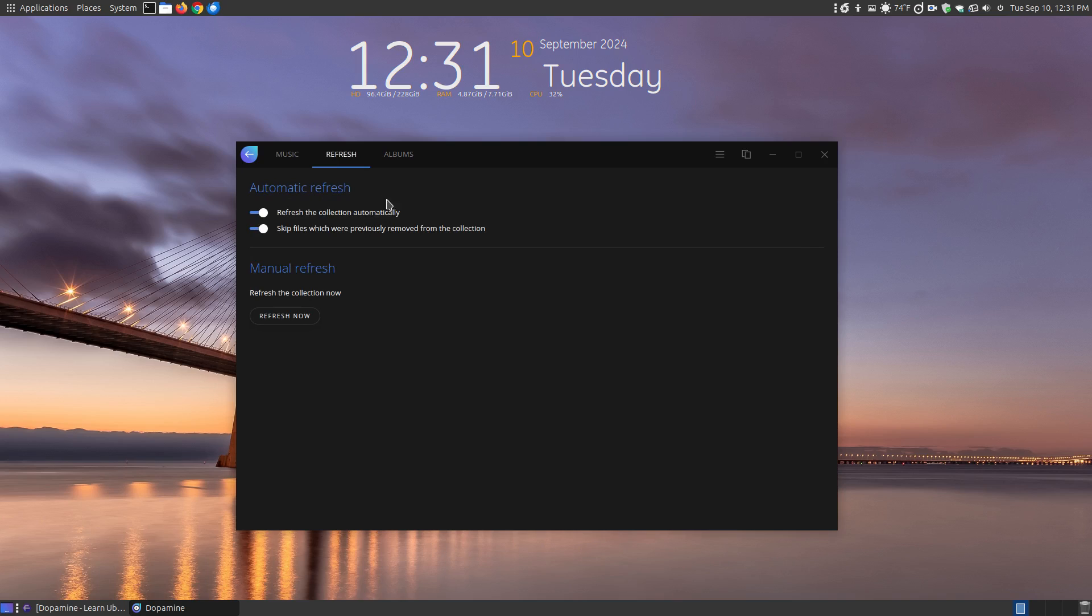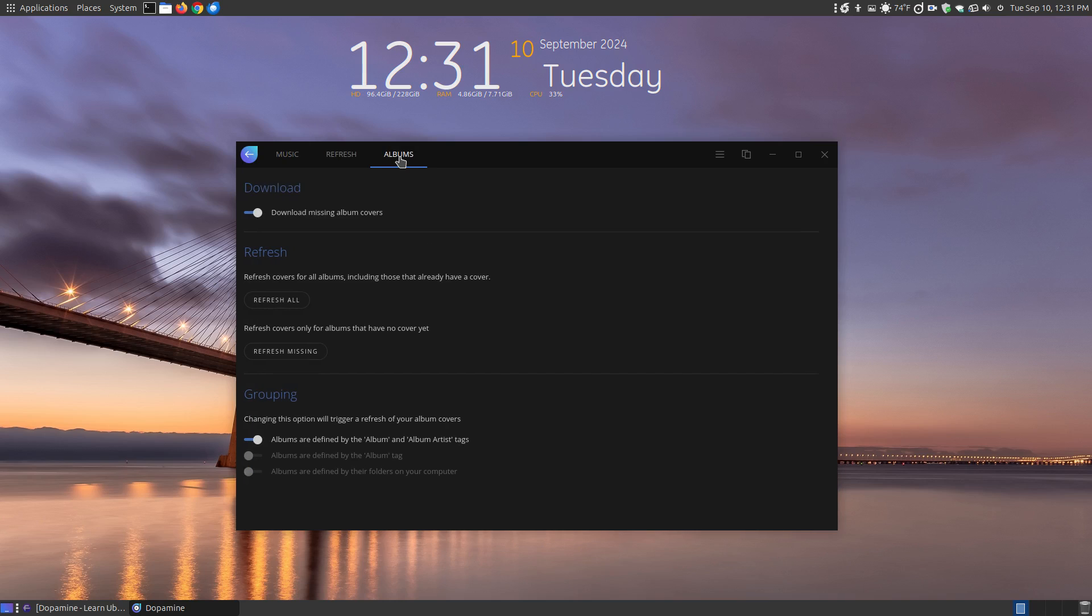Here you can say automatically refresh. Refresh the collection automatically. So when you open it up, it will automatically look online and see if you have additional artwork that needs adding to the new folders that you have on here.